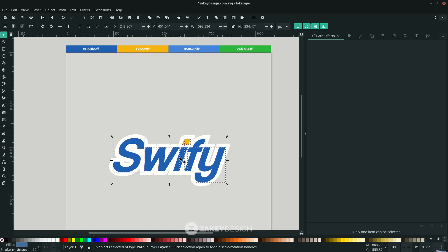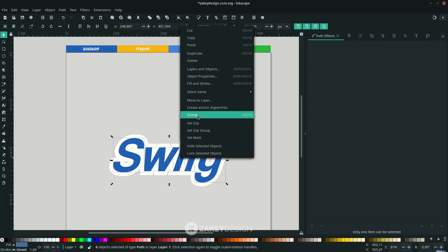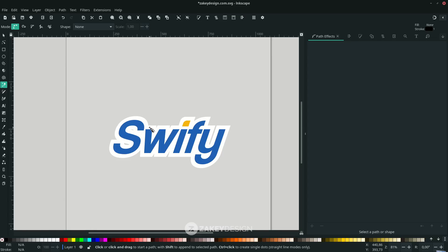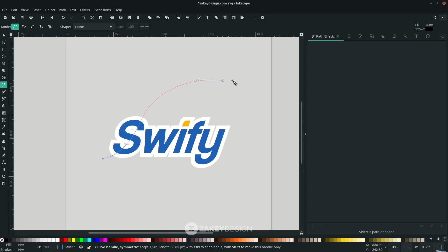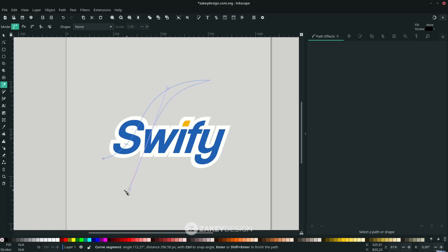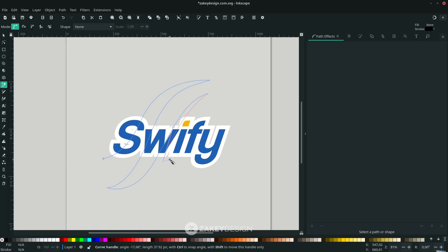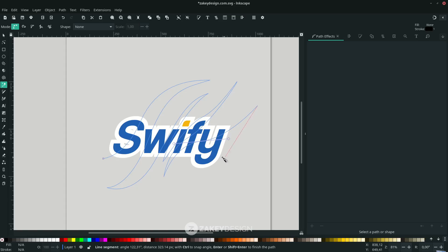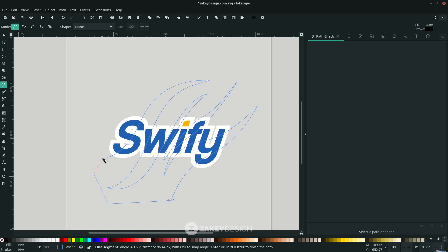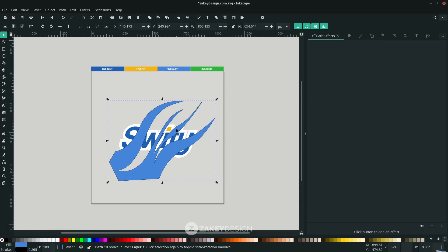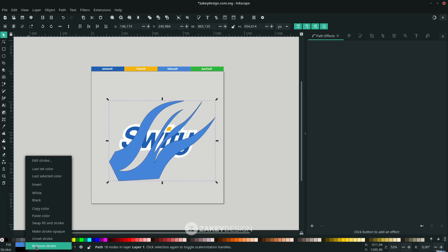With the Bezier tool, press B and draw a shape. Start from here - you can hold Shift to lock the corner then release. Same here, and here too. Hold Shift then release, and I'm holding Shift here too then release.